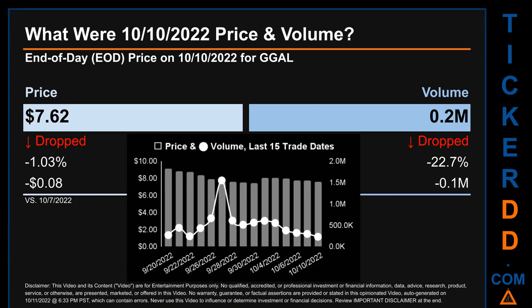Hello, my name is Sam. What was the end of day price and volume for GGAL on Monday, October 10, 2022? GGAL had an end of day price of $7.62 and volume of about 0.2 million. Compared to the previous trading day, the price dropped 1.03%, losing 8 cents, while volume dropped 22.7%, decreasing about 0.1 million.